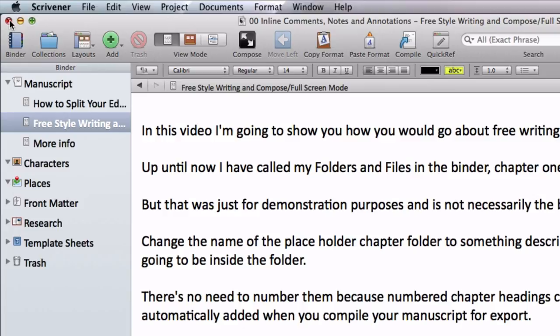But I just want to show you that if for any reason you want to back up halfway through a task without closing your project, you can just go to file, backup, backup now.